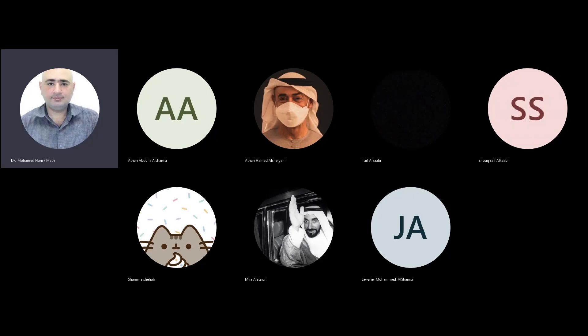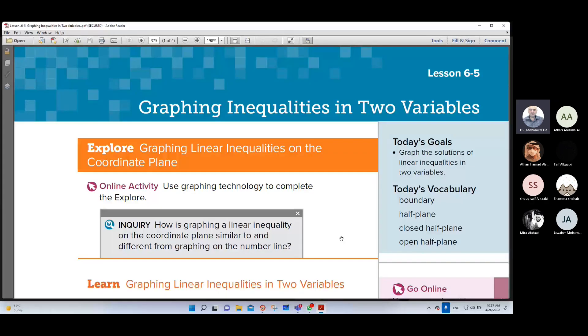As-salamu alaykum wa rahmatullahi wa barakatuh. Math, Grade Line, Algebra 1. We are in Module 6, Lesson 5. Today we have graphing inequalities in two variables.